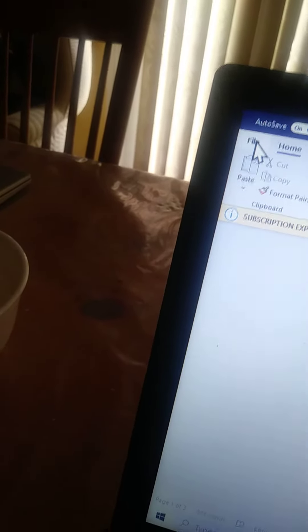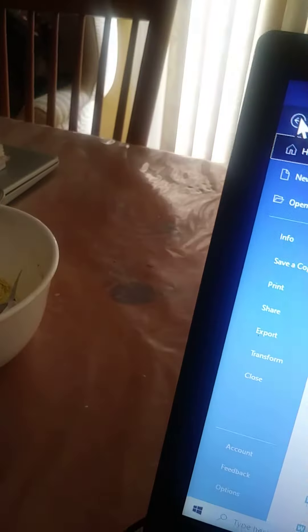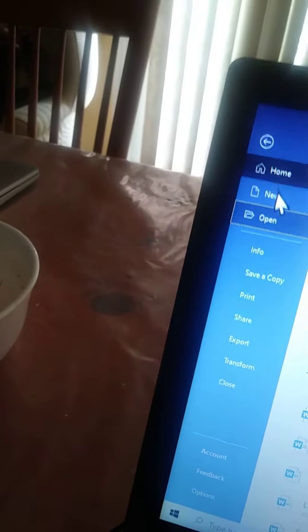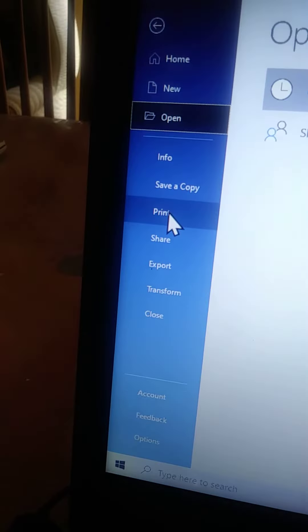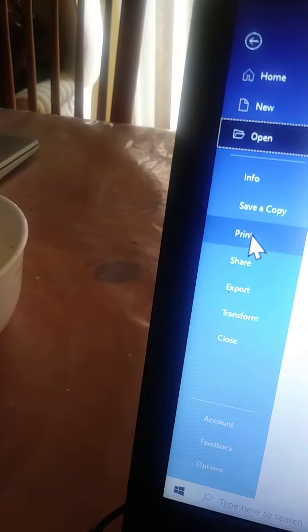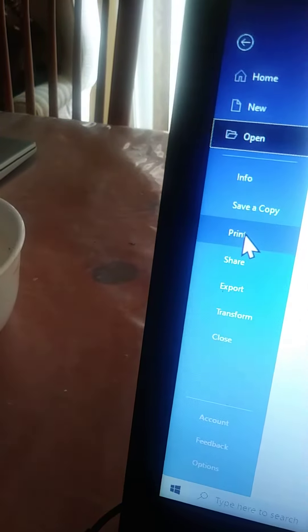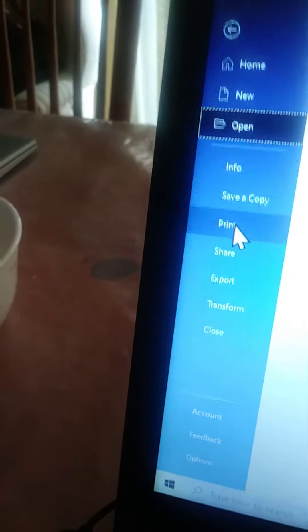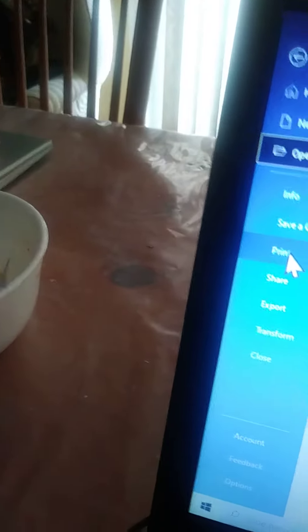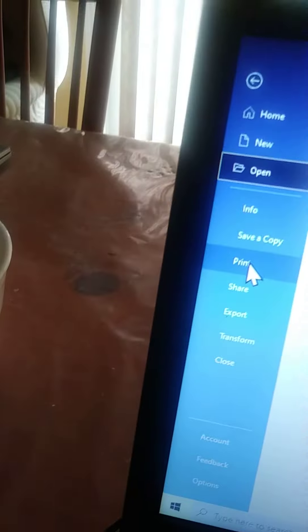So I went into file, I tried Ctrl P, it didn't work. So now I'm trying file. Oh, what's this? Something else came up. Oh, I didn't see this before. Oh, and look, it moved all by itself. I didn't do that. It moved all by itself to print. Look, it's highlighted. I didn't do that.